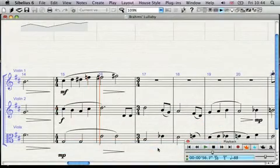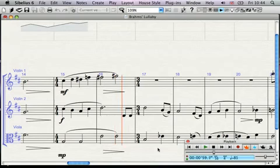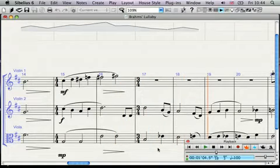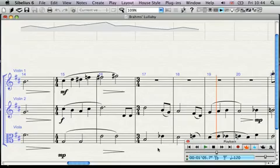Every detail of your interpretation is recorded, so you can play it back again later or produce an audio or MIDI file of your performance.